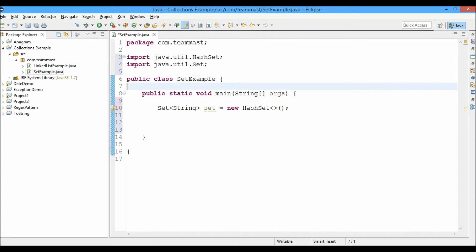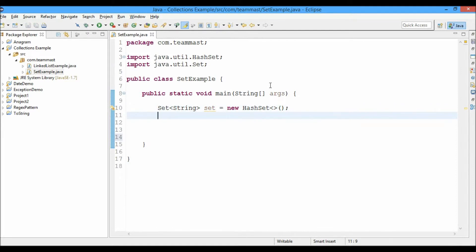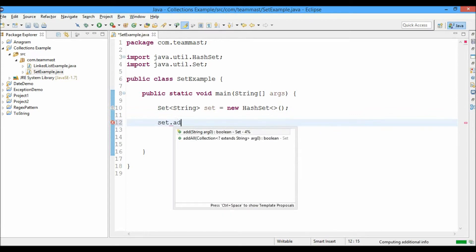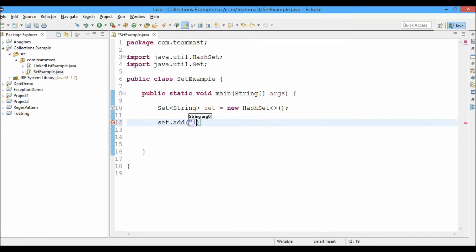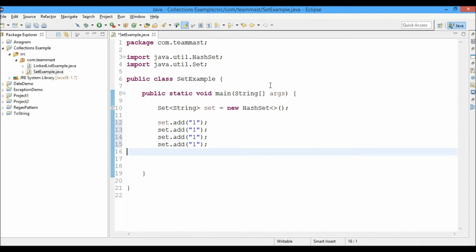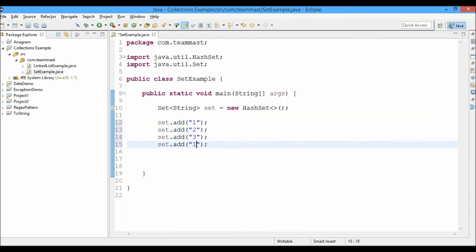We'll import the Set interface using 'import java.util.Set'. You can also import using the Control+F1 shortcut keys in Eclipse. Now we'll add some elements to the set: set.add with values one, two, three.